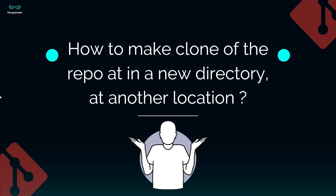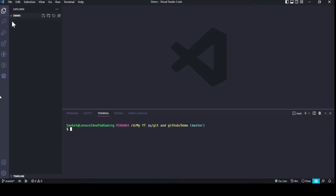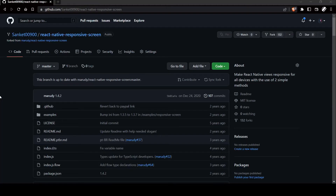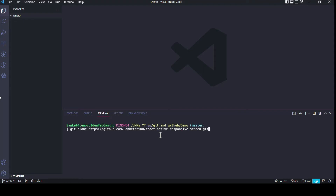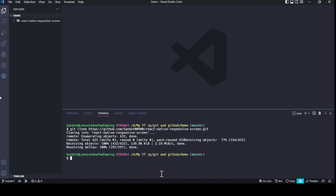What if we want to clone a particular repo to a new directory or another location? For example, if we want to clone the fork we just created to our local machine, we use the git clone command. I am in an empty demo folder, and I type git clone followed by the URL of the particular repo. To get the URL, go to the repo on GitHub and copy the HTTPS URL. Pasting that URL and pressing Enter, the particular Git repo has been cloned to our local machine with all the files present. In this way, you can clone any public repo.